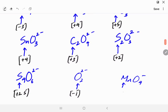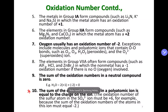All right guys, that does it. I hope that you are comfortable with all 10 of the oxidation number rules now. If you have practiced enough, by now you should be able to do these oxidation number calculations in your head. With that, I'm going to stop the video. You guys have a good one — take care.